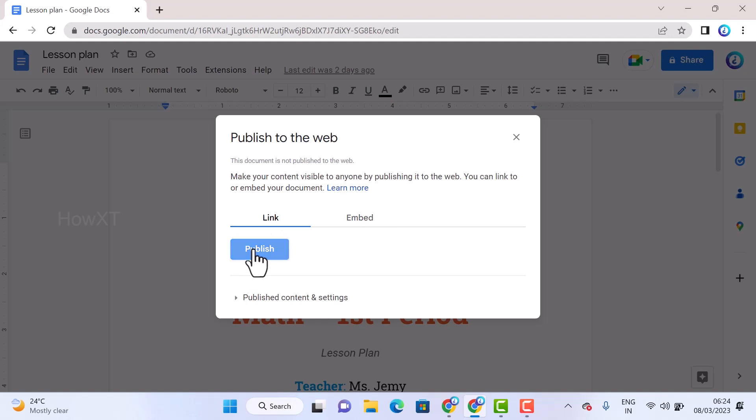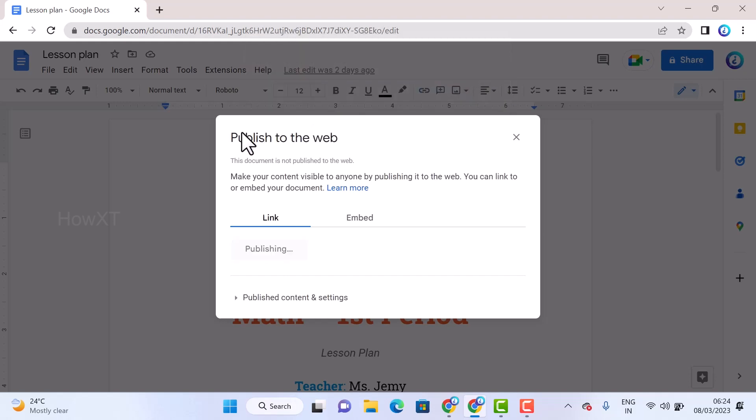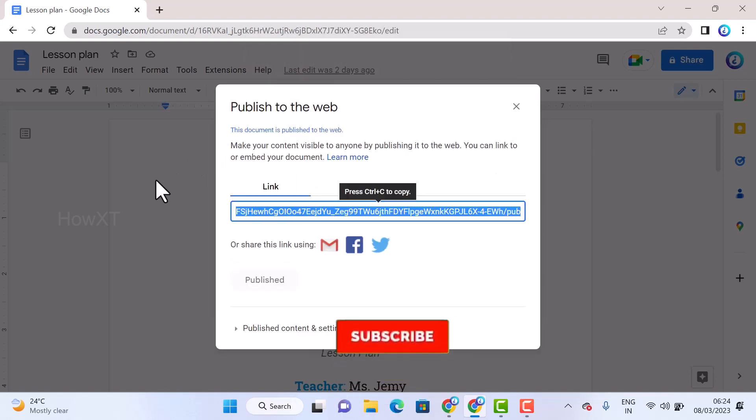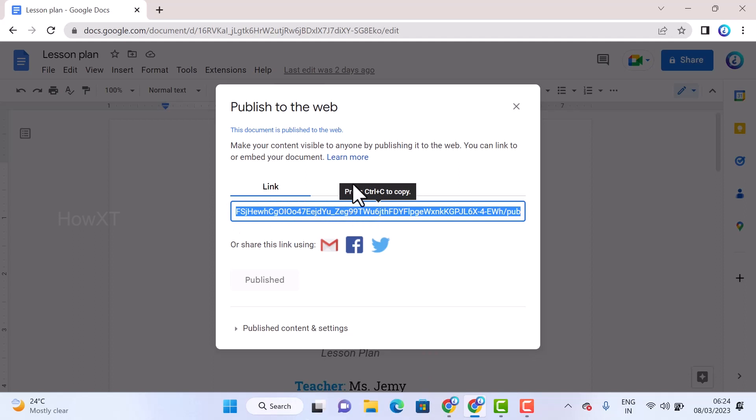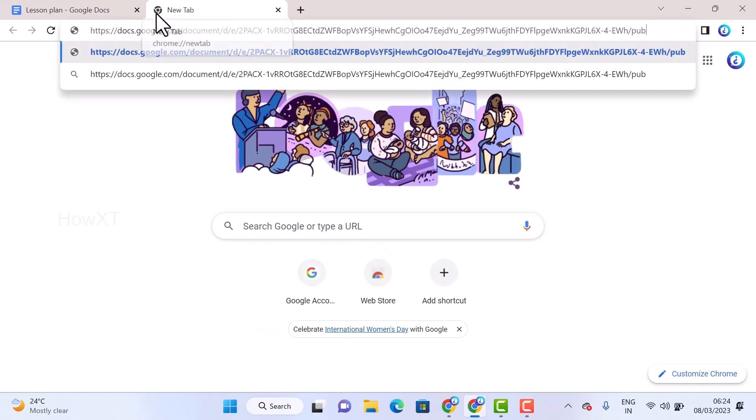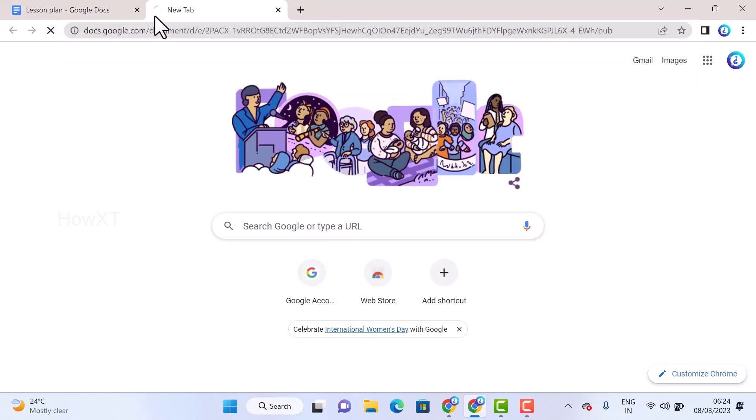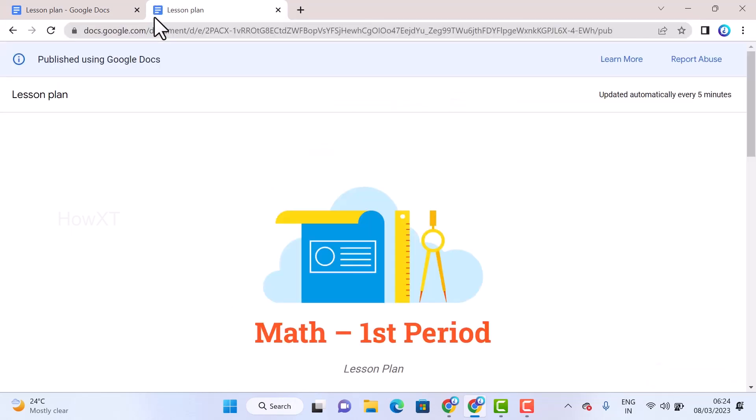Click Publish. Once you click Publish, it will ask are you sure you want to publish this section? Click OK. Automatically your publication link will be created. You can just Control C to copy. If you browse somewhere else and paste the link and browse, automatically your document will open like a web.